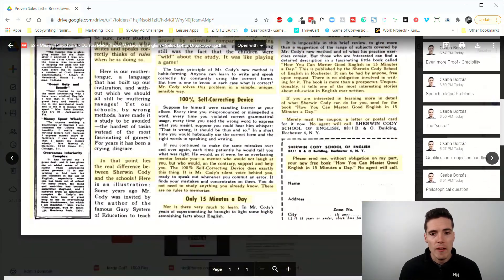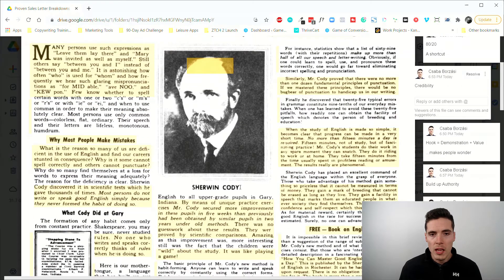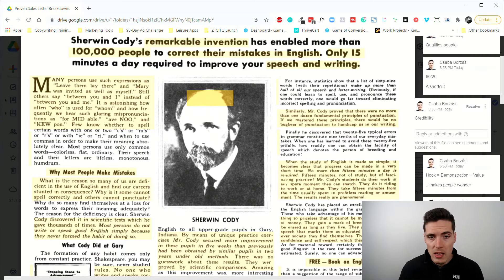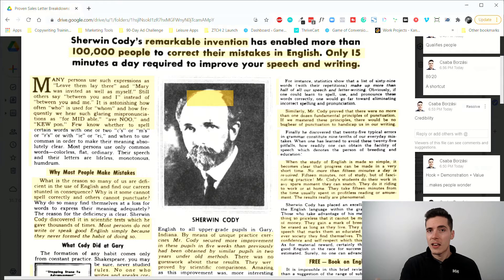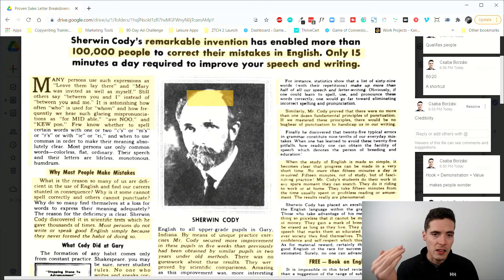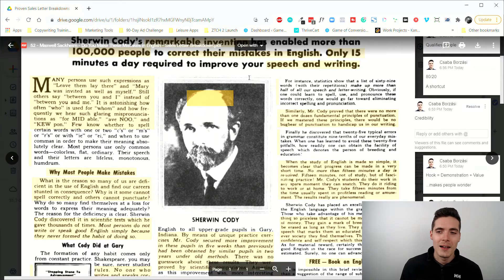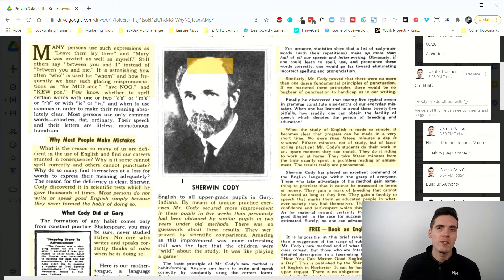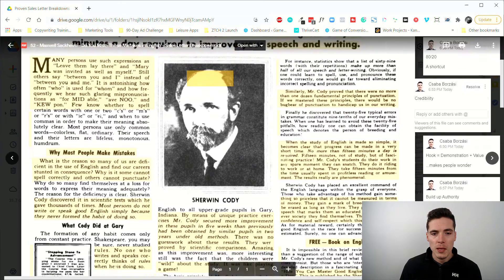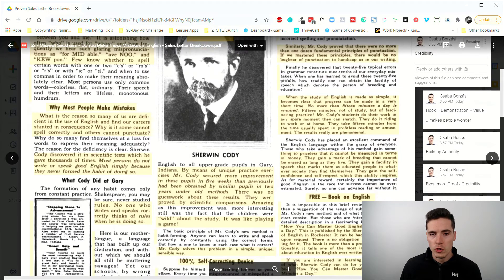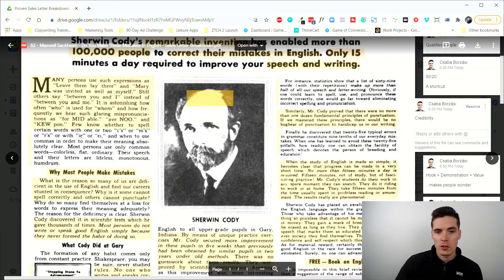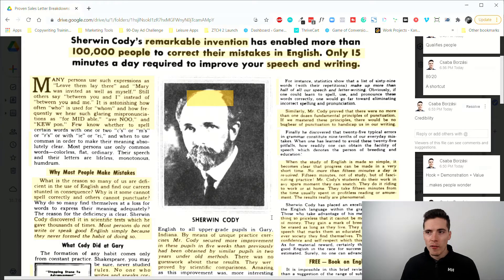After the headline and subhead, there's a picture of Sherwin Cody, which is there to establish authority and credibility. He's looking right at the camera, which builds trust, and he looks like a smart, no-nonsense intellectual. One possible improvement — as Gary Bencivenga always suggested — would be adding a caption under the picture, since people's eyes are drawn to text there, and some powerful punchy copy could make it even more effective.